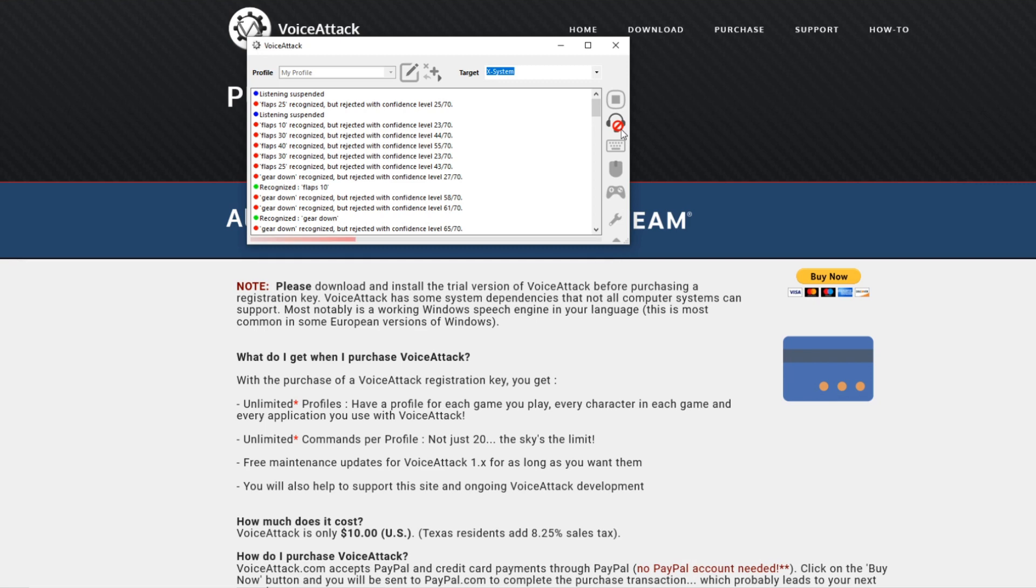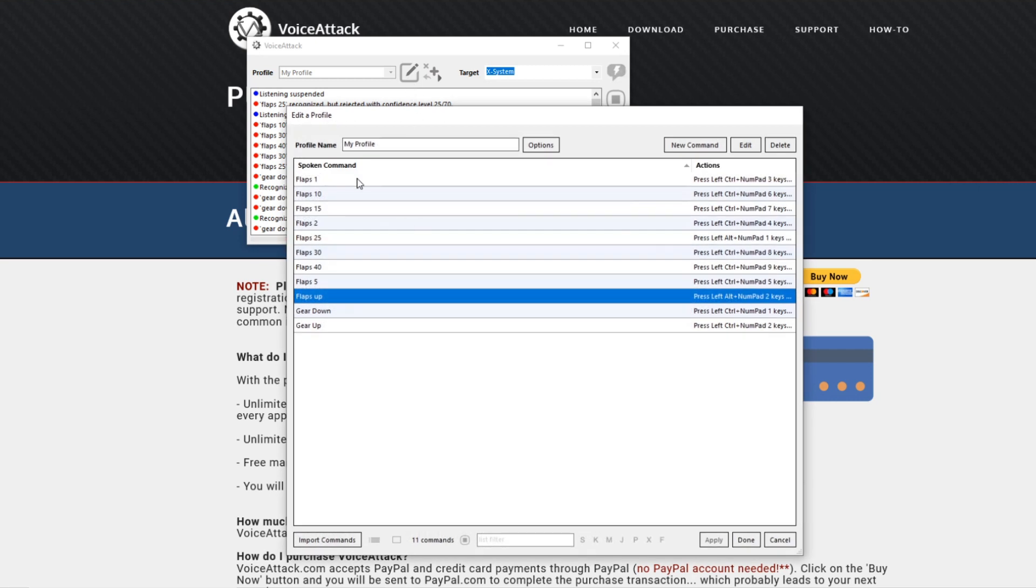I want to show you some of the key commands I have inserted. I've inserted all the flap settings, flaps up, gear up and gear down. One thing that you will notice when you get it installed and out of the box is that it can be quite sensitive.